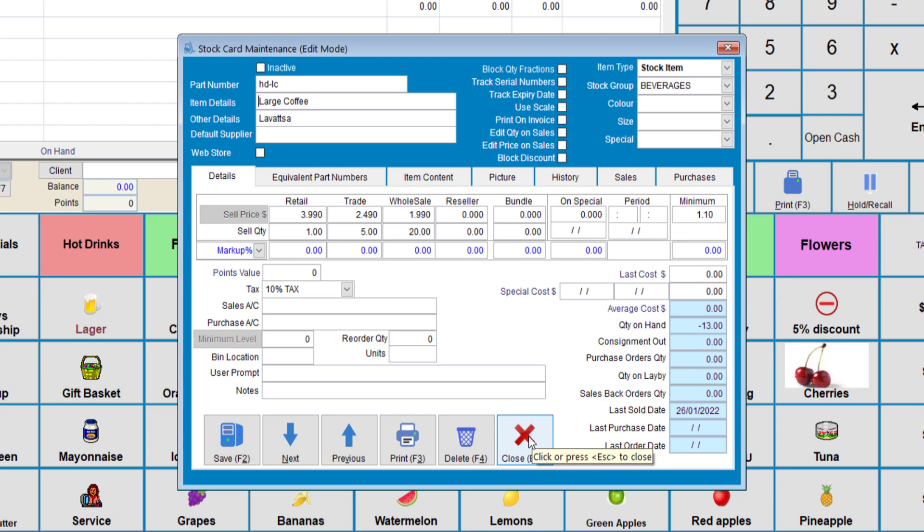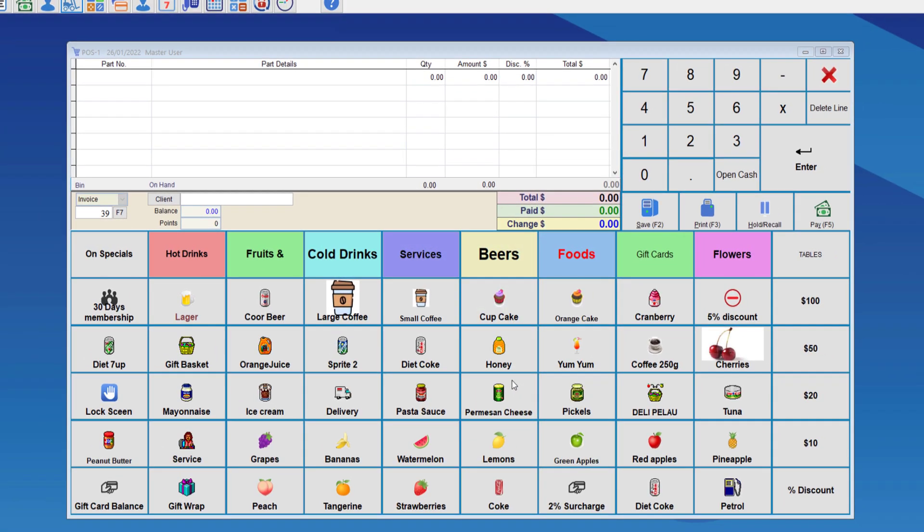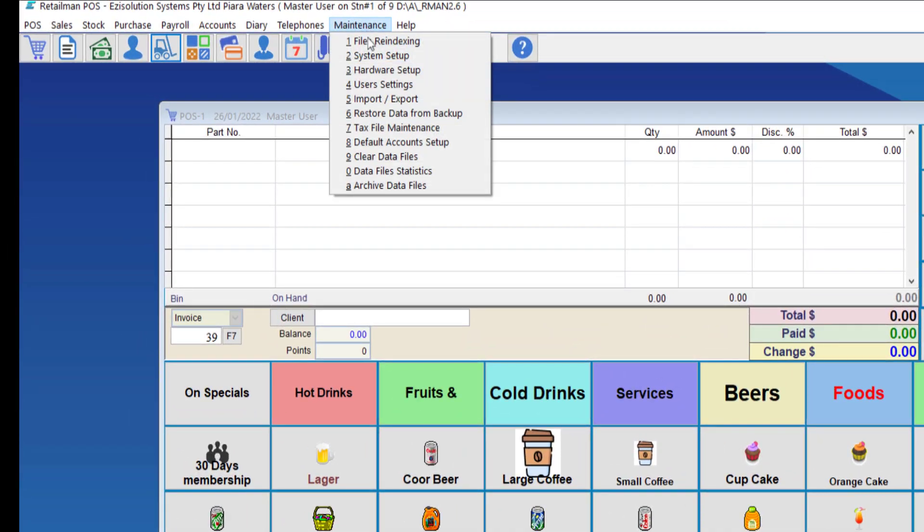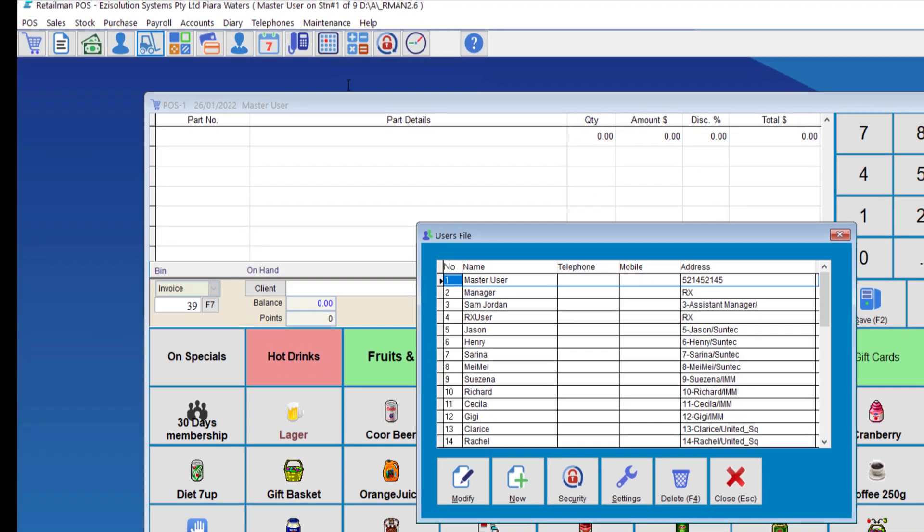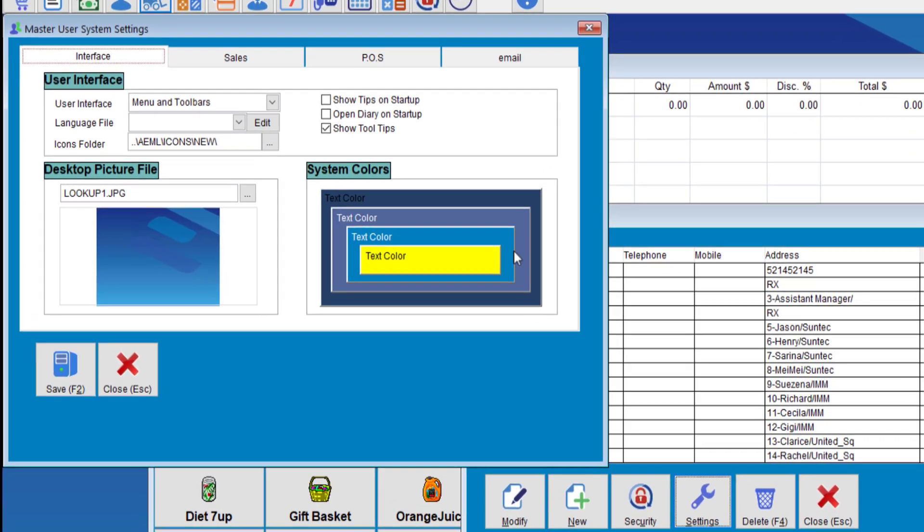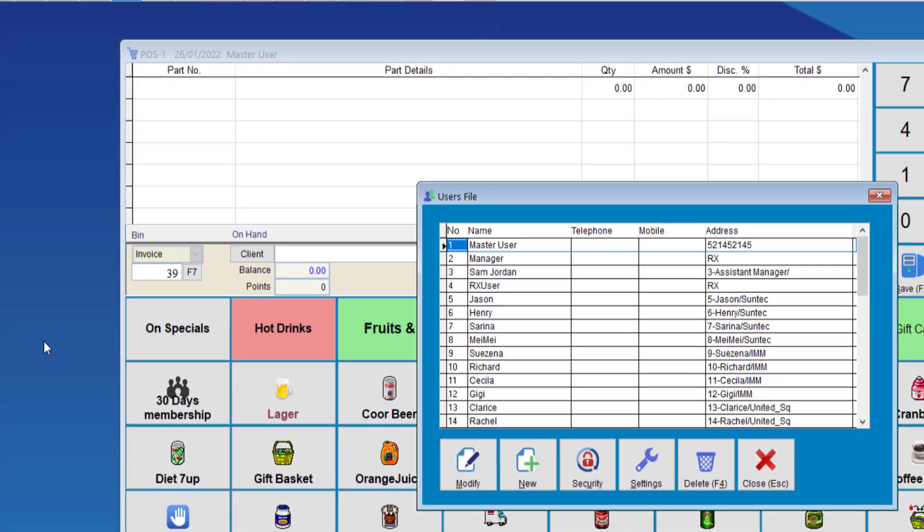To apply this, we'll have to enable the user to sell with the quantity discount. So, we need to go to maintenance, user settings, options, choose a user and select settings, POS tab, and here you can see allow quantity discount. You can set this to either enable or disable them giving discounts at certain quantities.